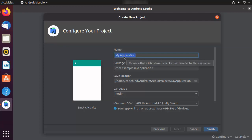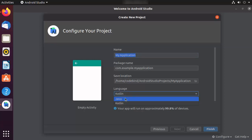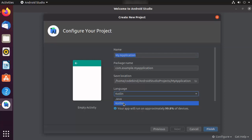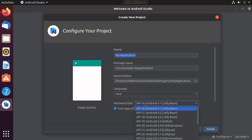Here you can give a name to your project — I'll leave it as default since I just want to test. You can also change the package name. You can choose the language: Java or Kotlin. For now I'm going to choose Java, but if you're comfortable with Kotlin you can select that.